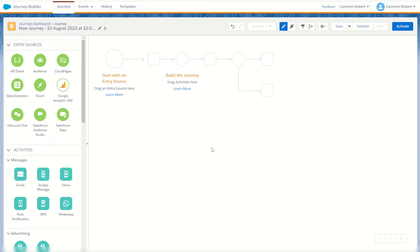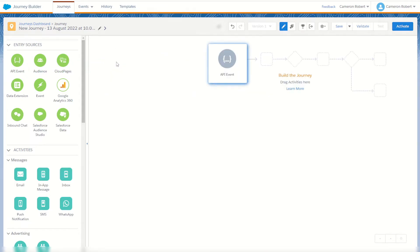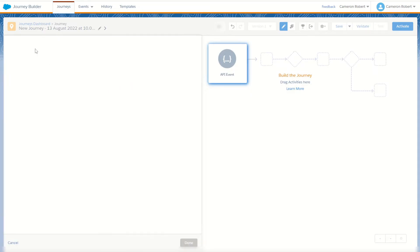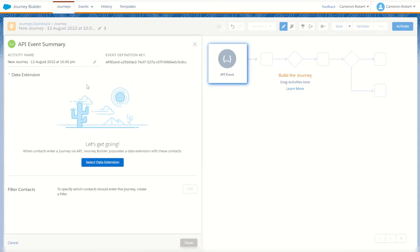Let's have a look at our entry sources. The first is the API event, which allows us to connect our Journey Builder to an API we can call through the REST API in Marketing Cloud. You can see any existing API events we've created, or alternatively create a brand new API event which you can then call through the REST API.